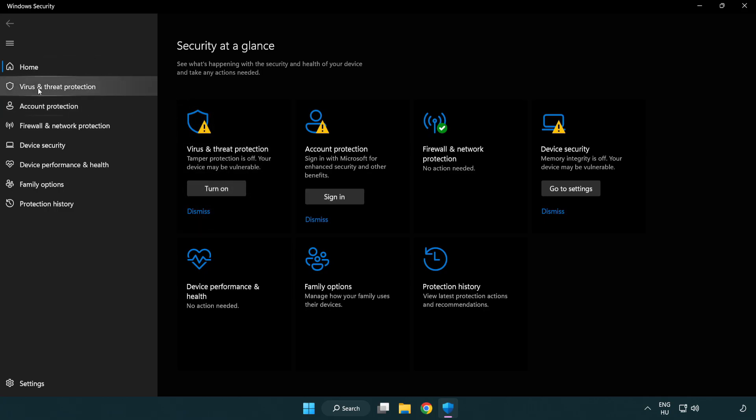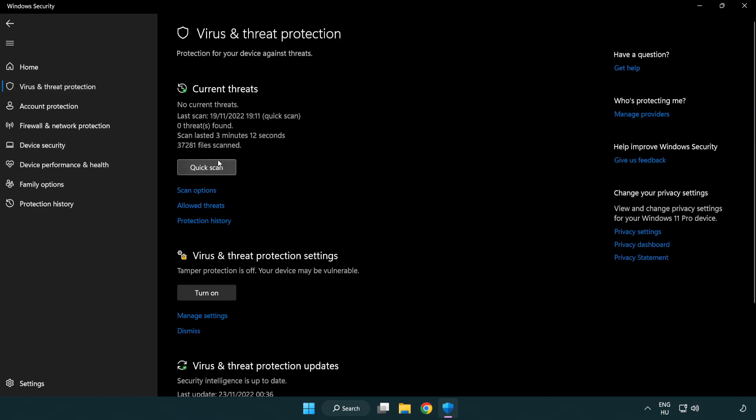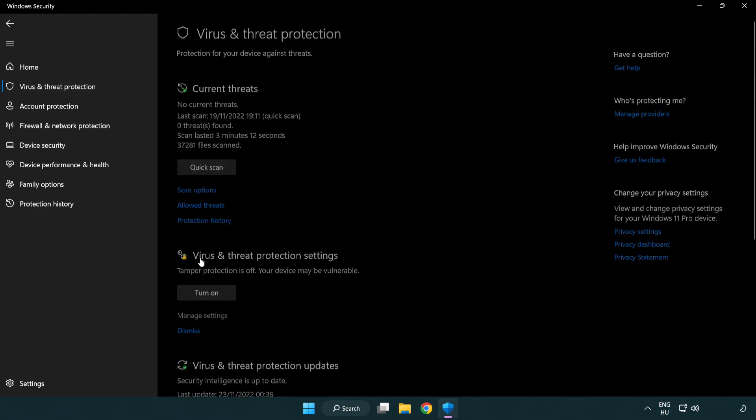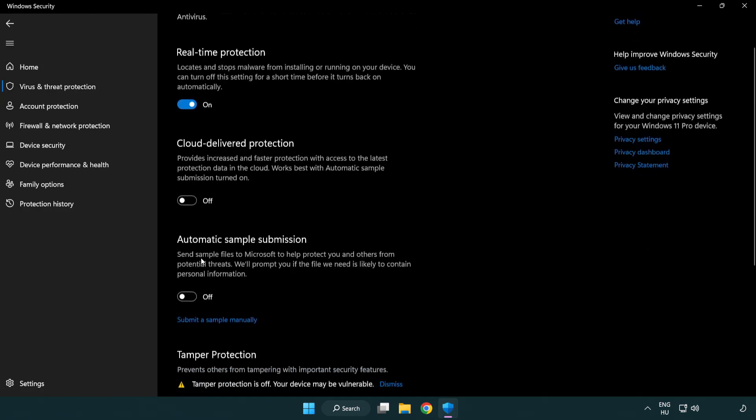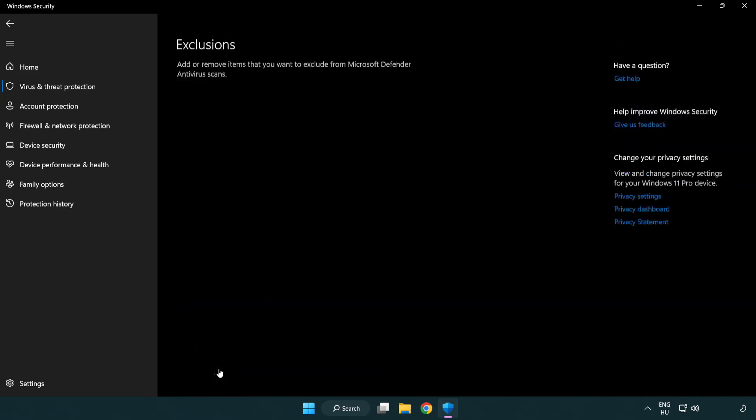Click virus and threat protection. Scroll down. Click manage settings. Scroll down. Click add or remove exclusions.